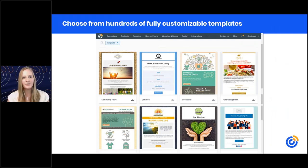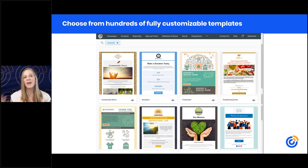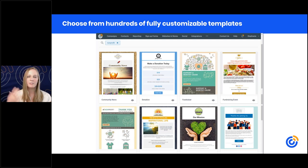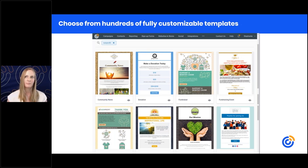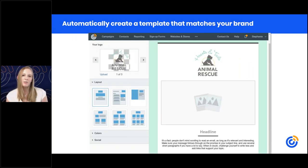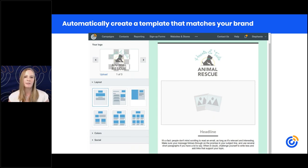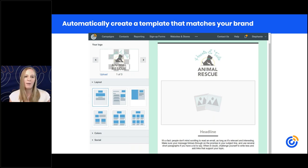Our email editor is really easy to use. Start by picking a template that is fully customizable — we have a variety of nonprofit templates, layouts, event invitations, and even newsletter formats. You can search for a template at the top. From the template picker page, you also have the option to use our branded template builder, which gives you a head start on branding your template. It works by inputting your website to pull in logo options, colors, and things like that to save time.